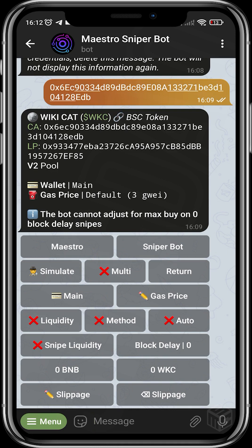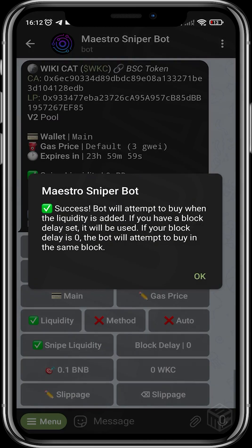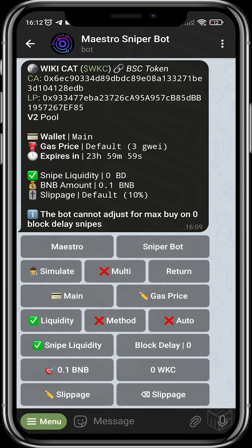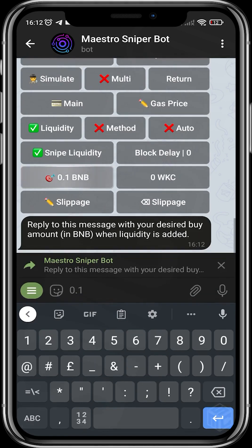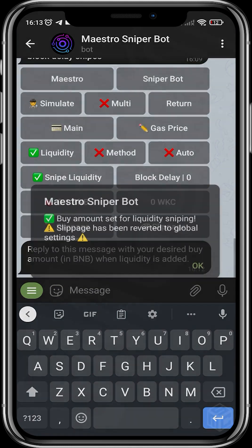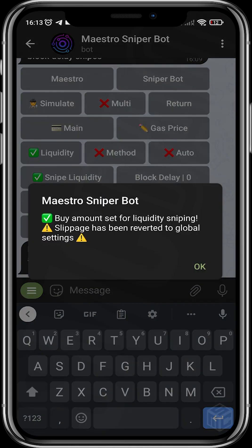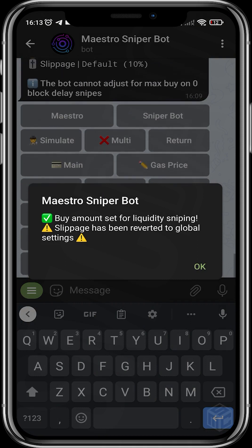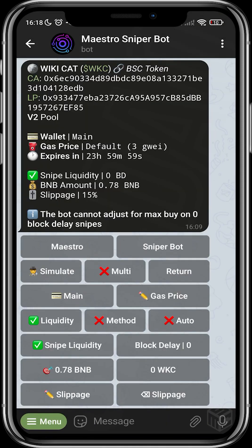Head over to God Mode. This sets you up to buy on the same block that the developer is adding liquidity for the project. To activate this, just tap 'Snipe Liquidity' and you'll see 'Successful — bot will attempt to buy when liquidity is added.' You can then choose the amount of BNB you want to buy with immediately the developer adds liquidity — for example, 0.78 BNB or whatever amount you want to use to snipe.